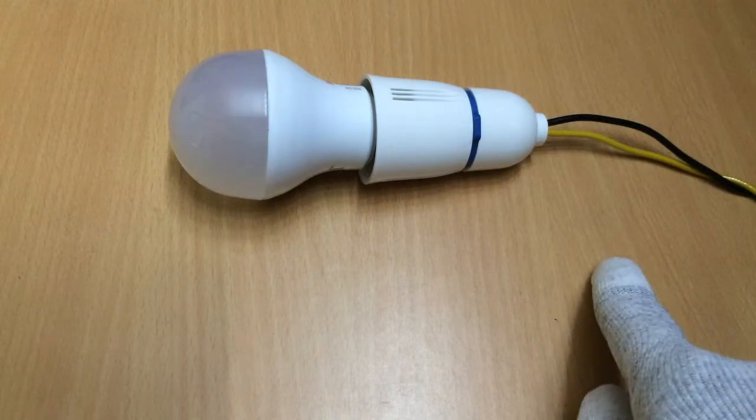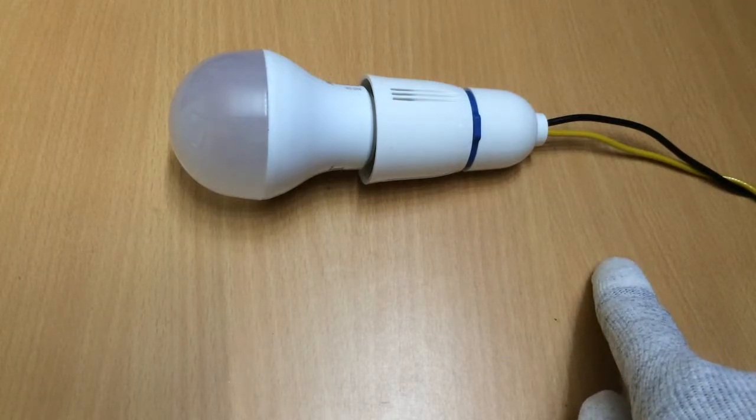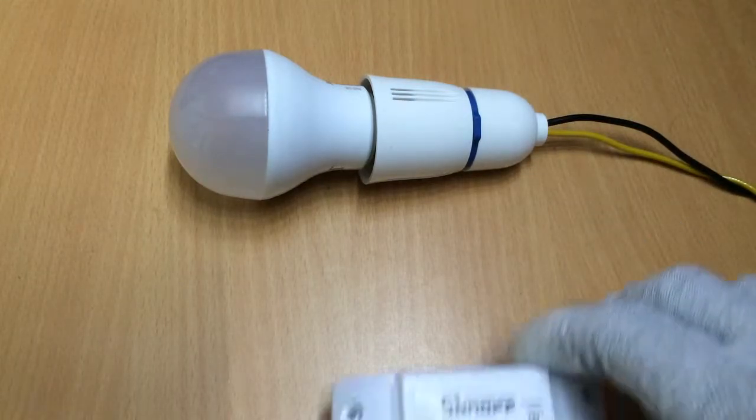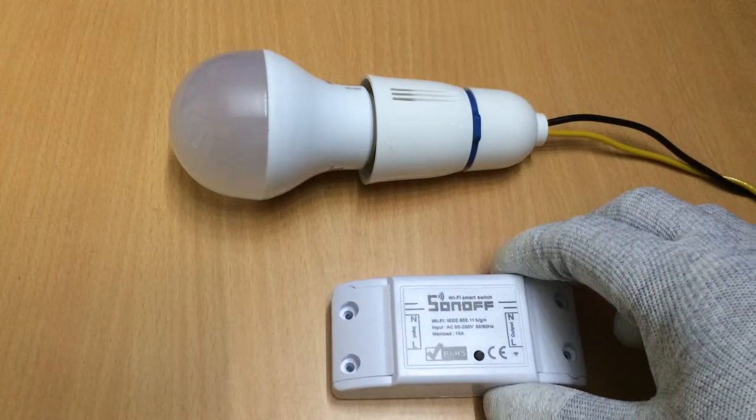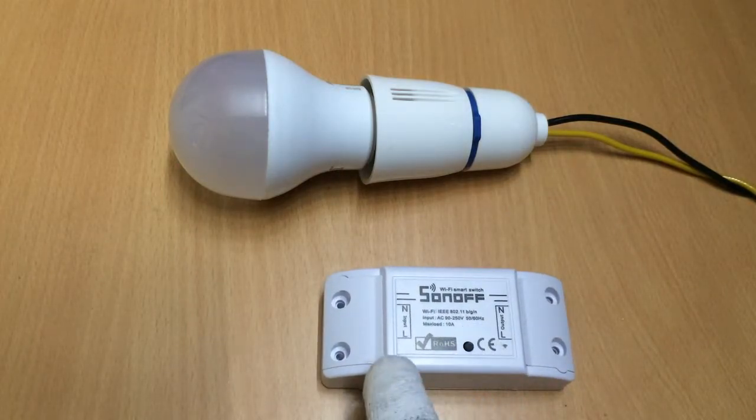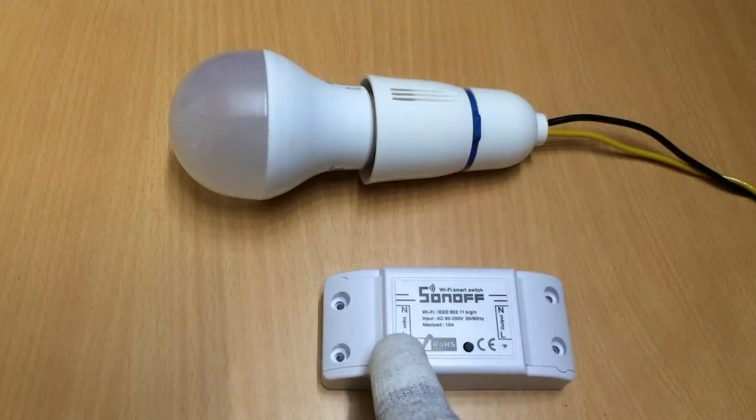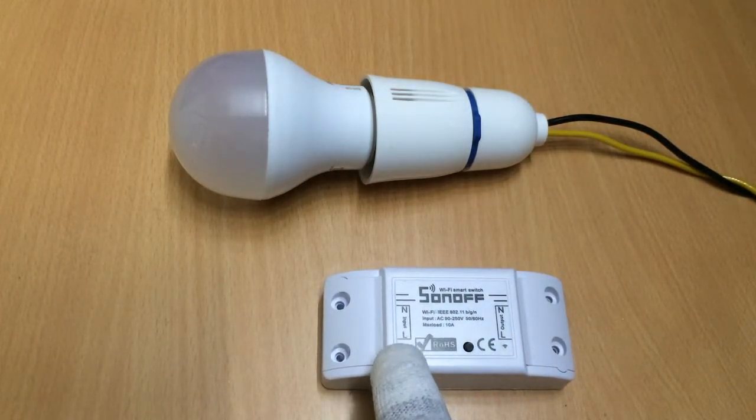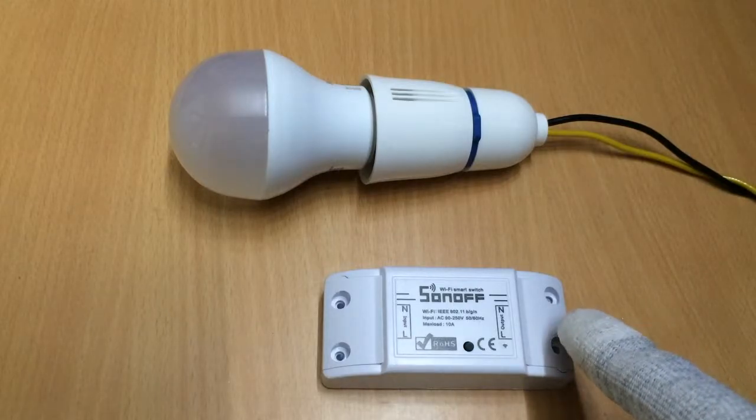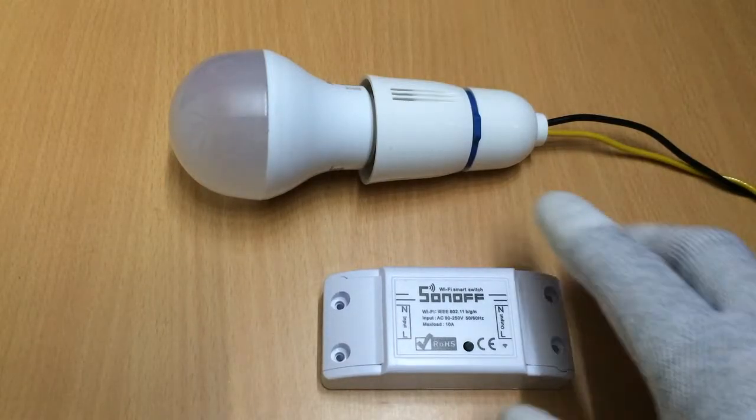Now all you need to do to automate is to have the Sonoff come in between. And as you can see in the Sonoff, this is the input side for the Sonoff and here is the output side.